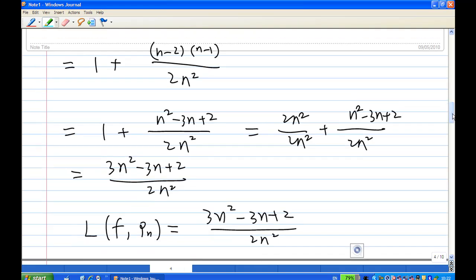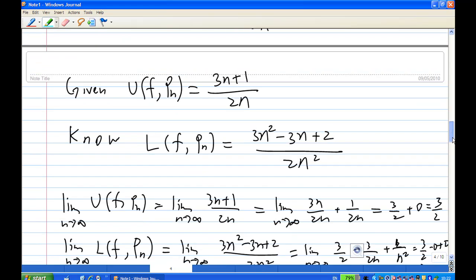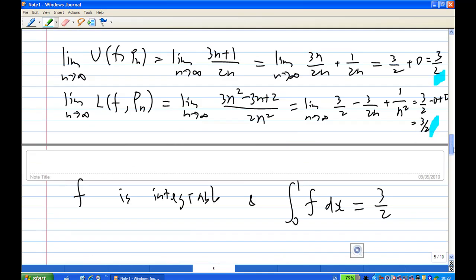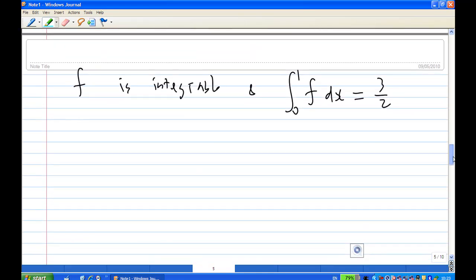We are given the upper Riemann sum is (3n²+1)/(2n²) and the lower Riemann sum is (3n²−3n+2)/(2n²). Letting n go to infinity, the upper sum converges to 3/2 and the lower sum also converges to 3/2. Because the upper and lower element sums are equal, f is integrable and the integral from 0 to 1 is 3/2. That is the end of the recording.